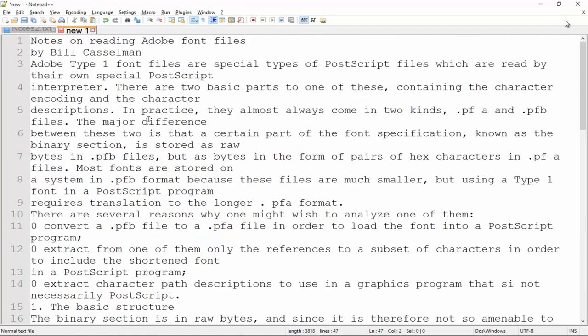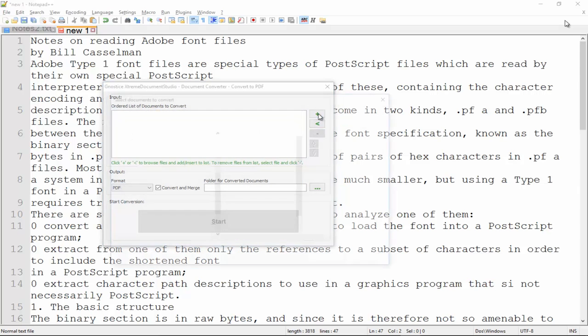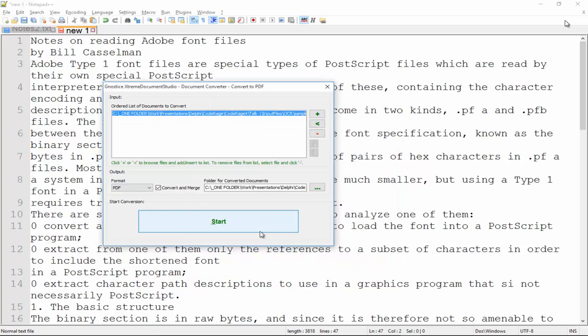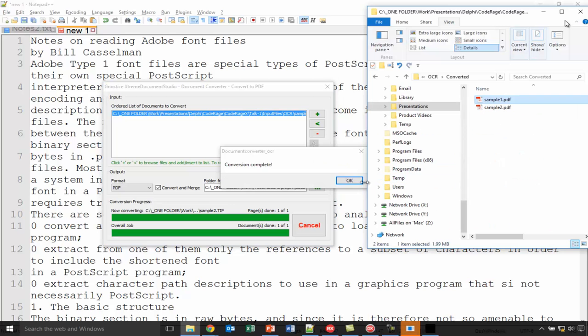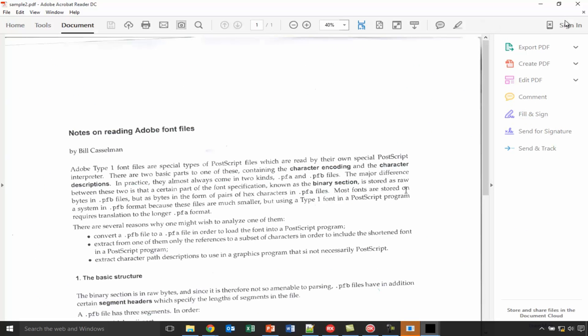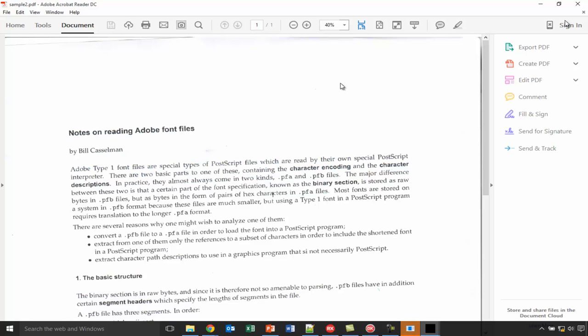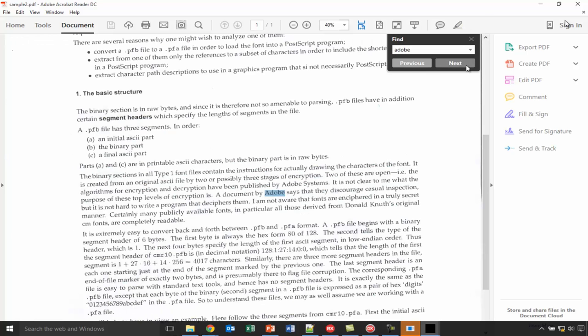I can even copy the text and place it into Notepad. So, I think it's a pretty good conversion. Let's have a look at the other one. The more difficult document. Convert. And you will see even this is made searchable.